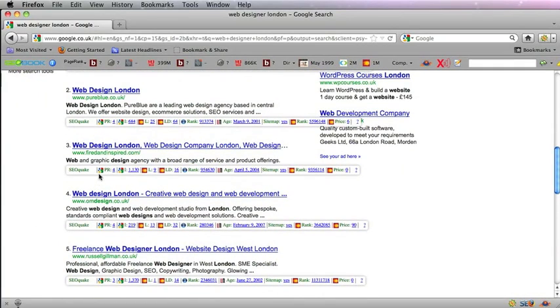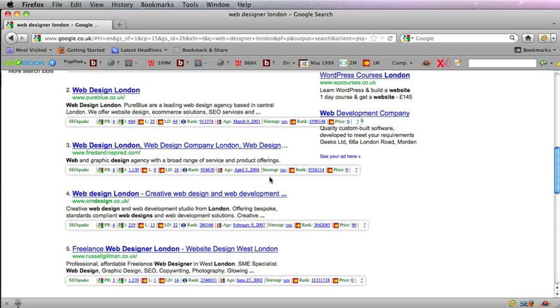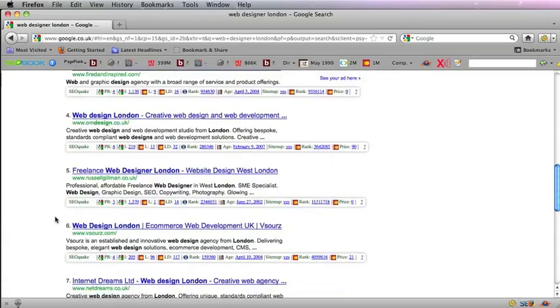What you have here is the PR, the Page Rank. You've also got the Alexa Rank, the age of the website, whether the website has a sitemap or not, and all sorts of other ranking factors that you can look into.